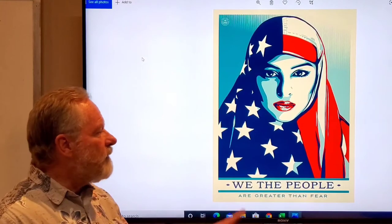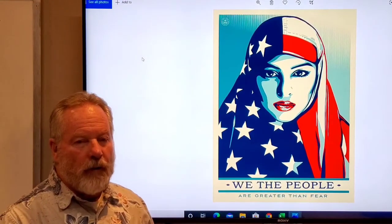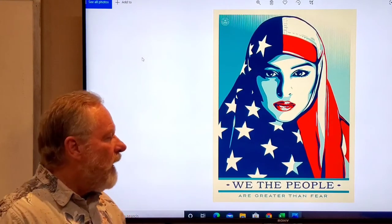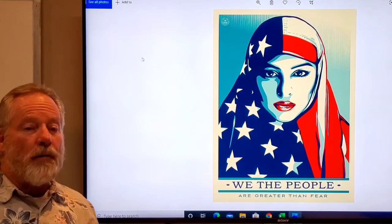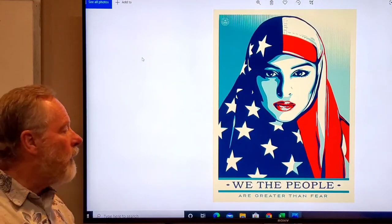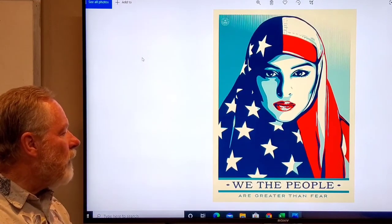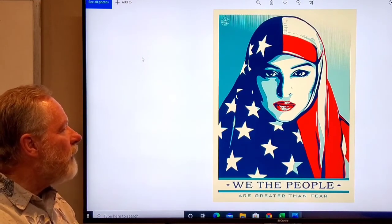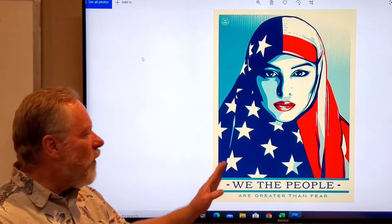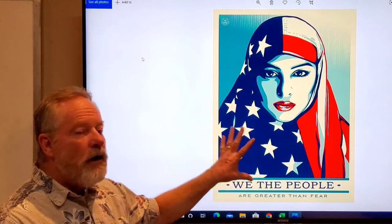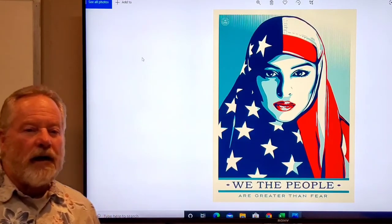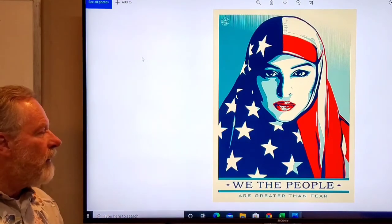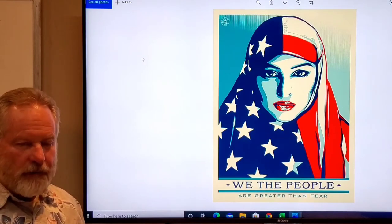Here's another one. This is actually Shepard Fairey once again, and it's a play on his own poster of hope. We the people are greater than fear. It's the red, white, and blue. Here he's wrapping a lady in the American flag.